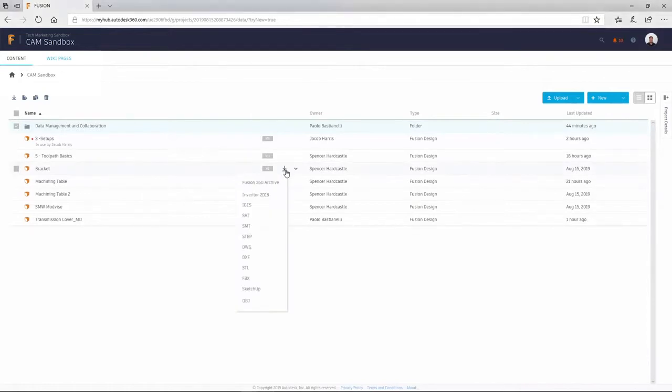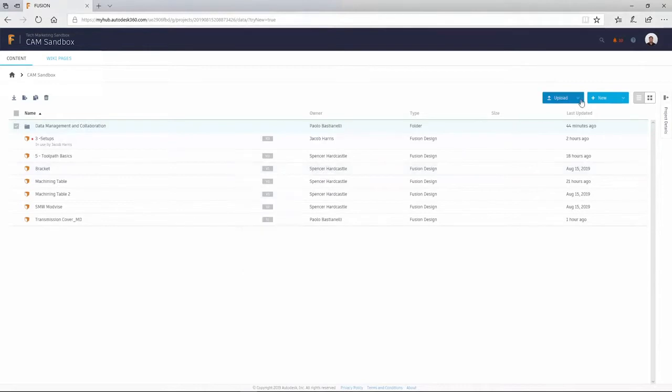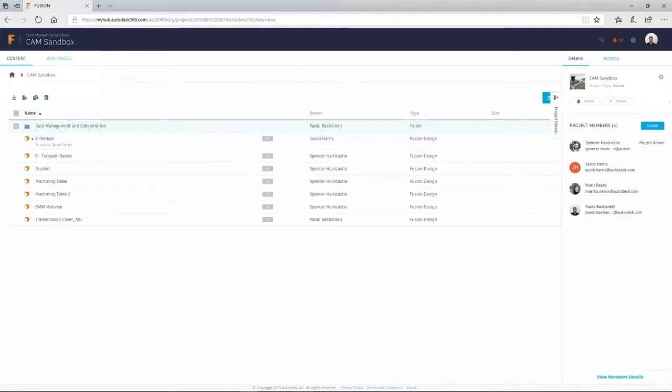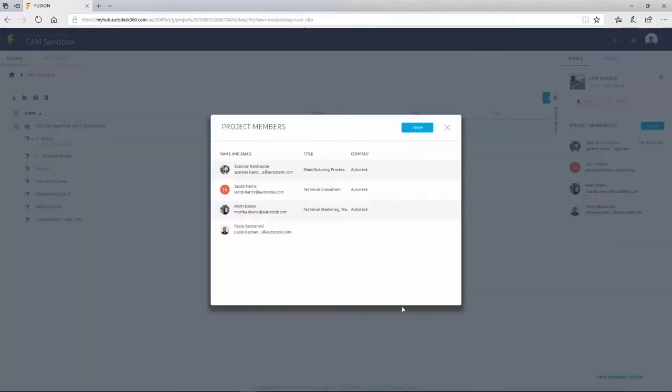From here you can export to several file formats, edit, manage, share, upload, and create new projects and files. You can also review details, manage project members, and view all related activity to the folder you are in.